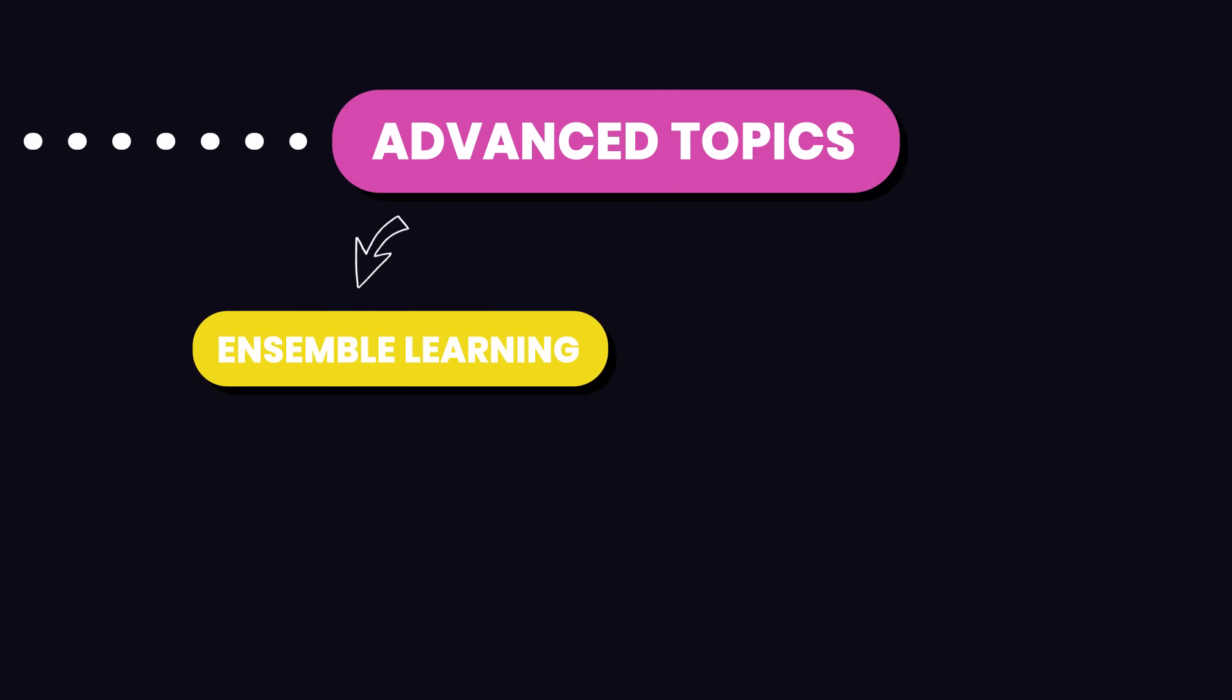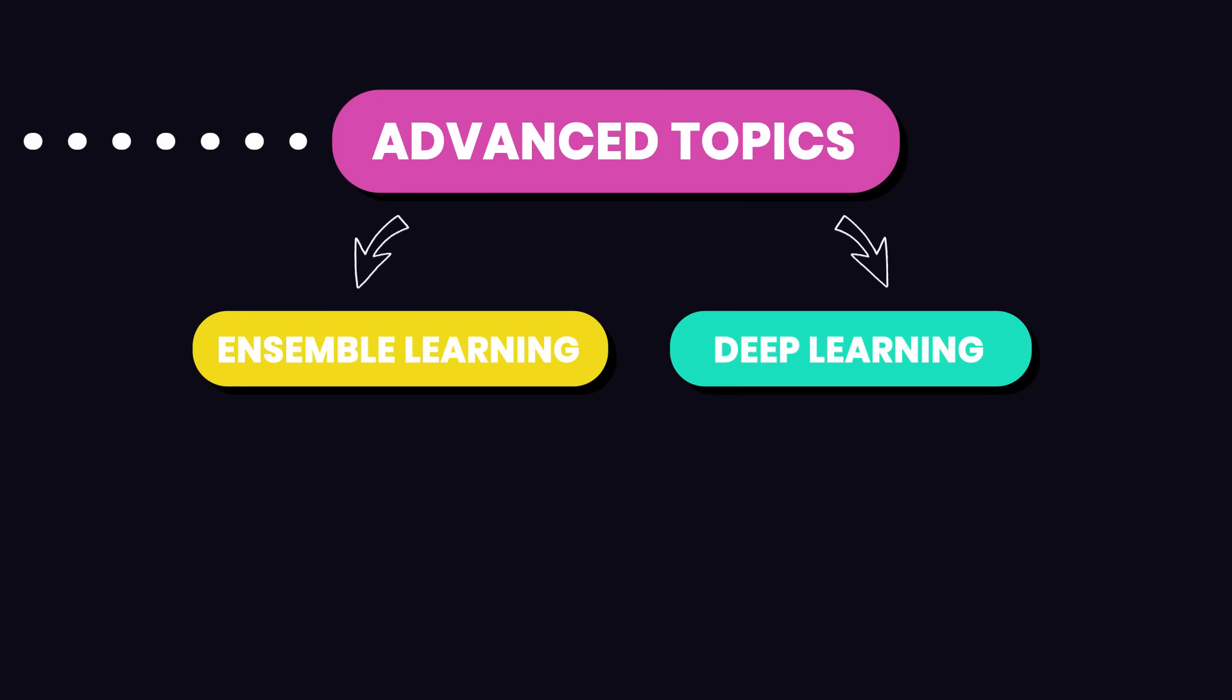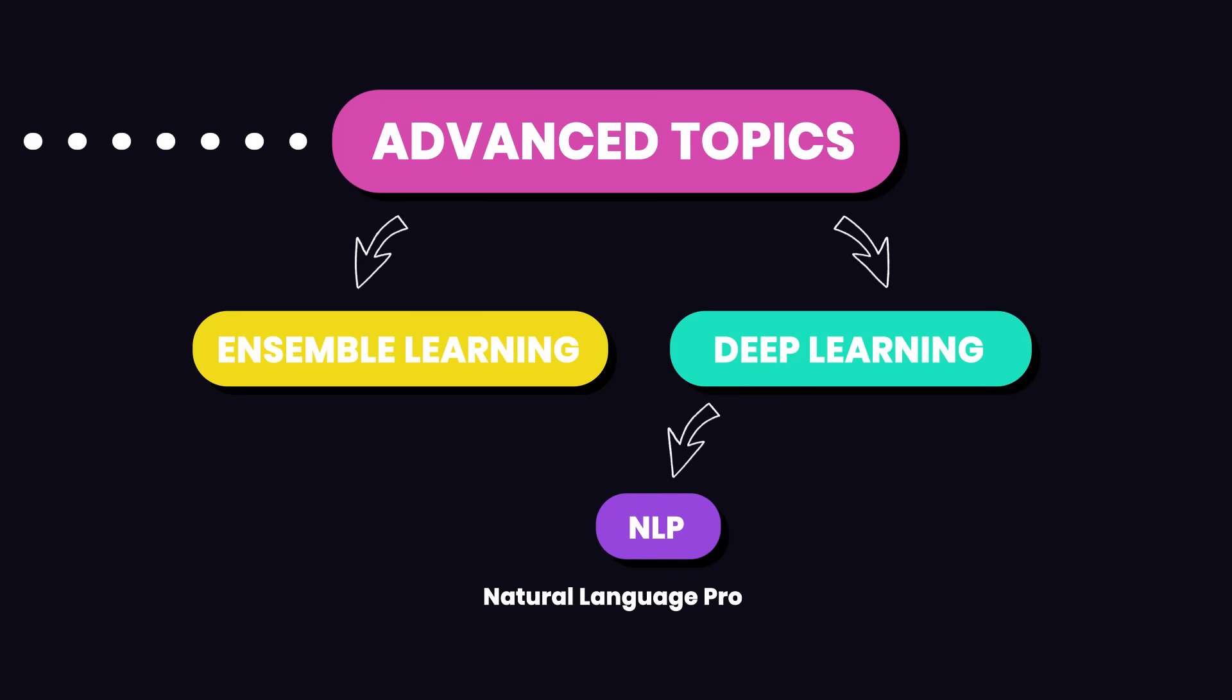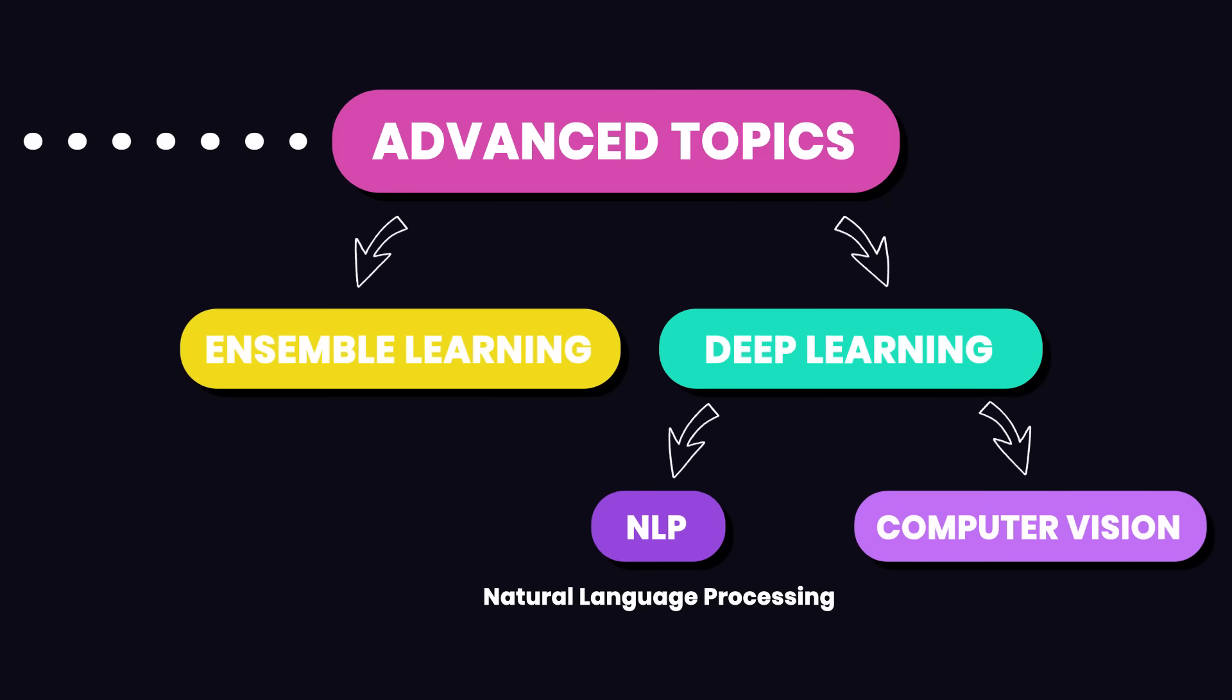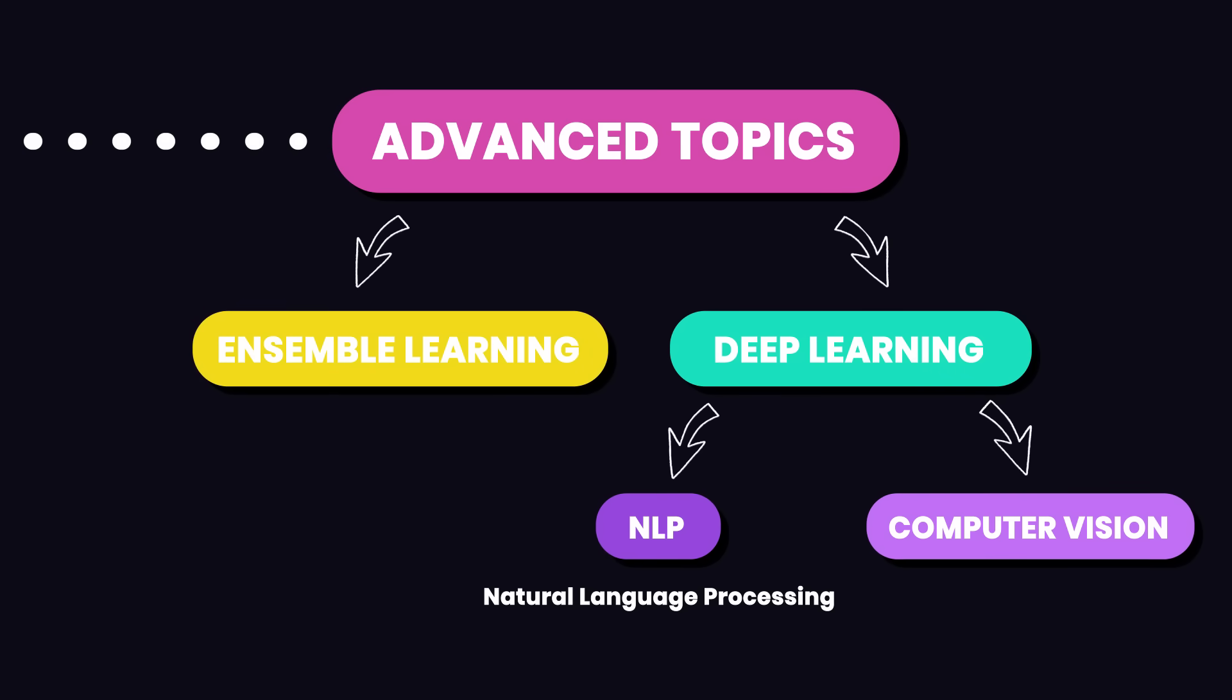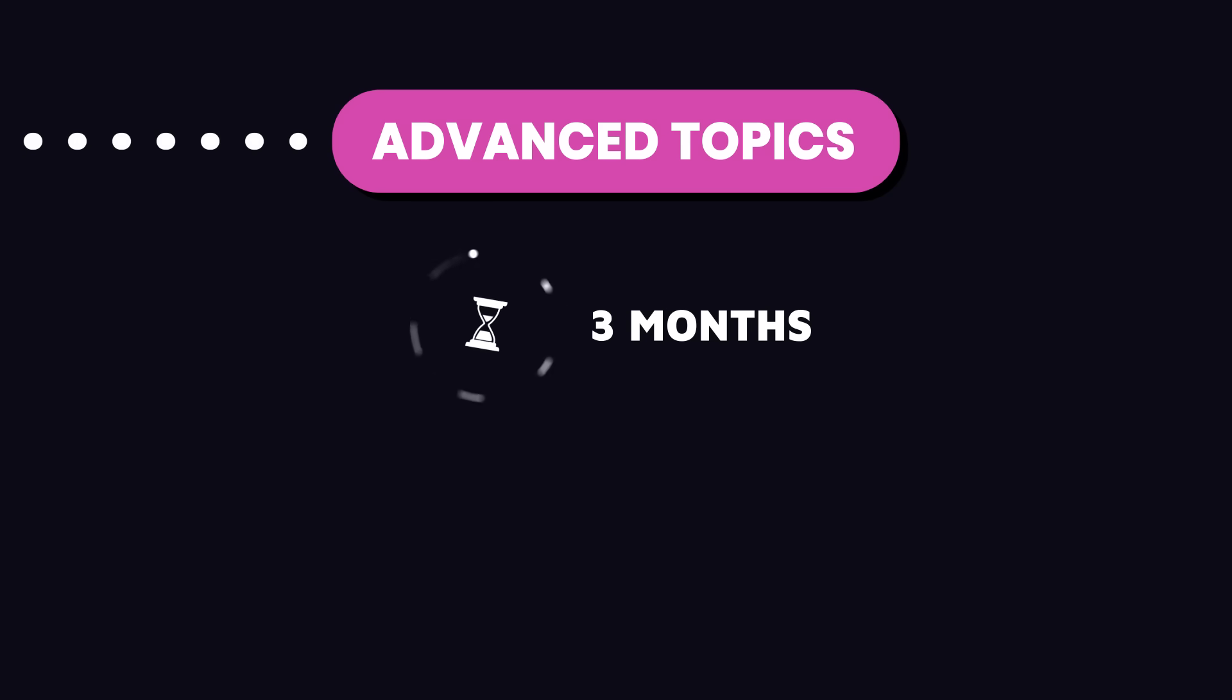And deep learning, which involves neural networks with many layers. You'll also need to learn about natural language processing or NLP for working with text data, and computer vision for working with images. These advanced topics will help you tackle more complex problems and build more sophisticated models. Spend about two to three months on these advanced concepts to deepen your knowledge and skills.